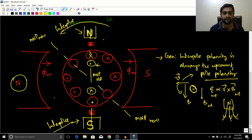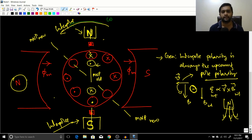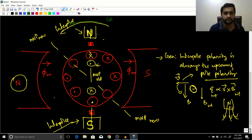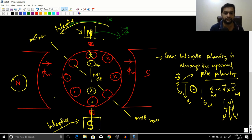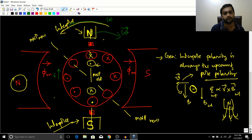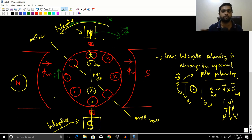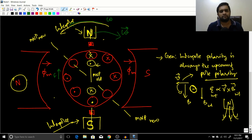For a generator, the interpole polarity is always the upcoming pole. For a motor, the interpole polarity is always the previous pole. This is because when the same machine is connected as a motor with the same current configuration, the direction of rotation becomes clockwise, and correspondingly the interpole polarity must match the previous pole to achieve the same cancellation effect.